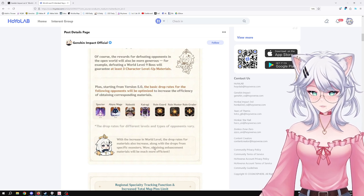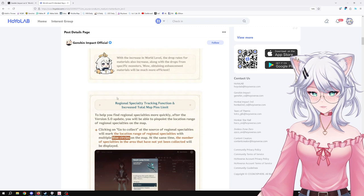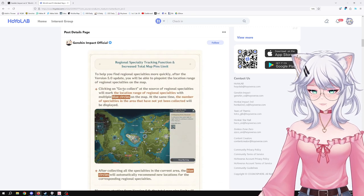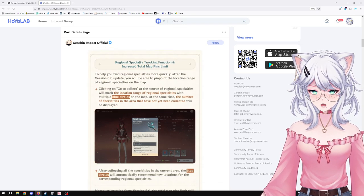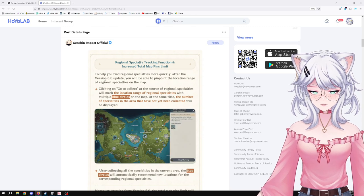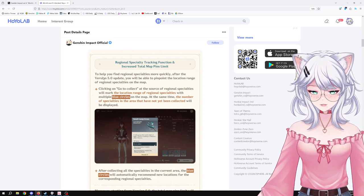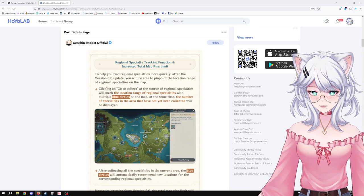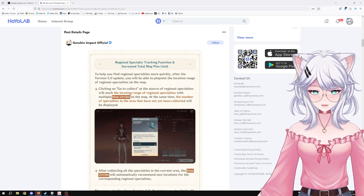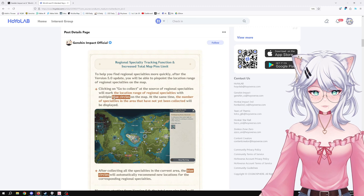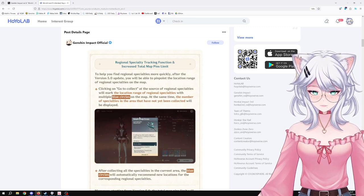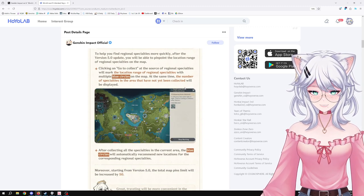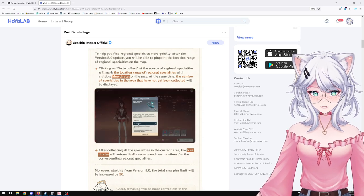Obtaining enhancement material will be much more efficient. Lovely, good times. Original specialty tracking function increased. A total map pins limit. To help you find regional specialties more quickly, after the version 5.0 update, you will be able to pinpoint the location range of regional specialties on the map. Click on Go Collector Source of regional specialty will mark the location range of regional specialties with multiple blue circles. Oh, that's awesome.